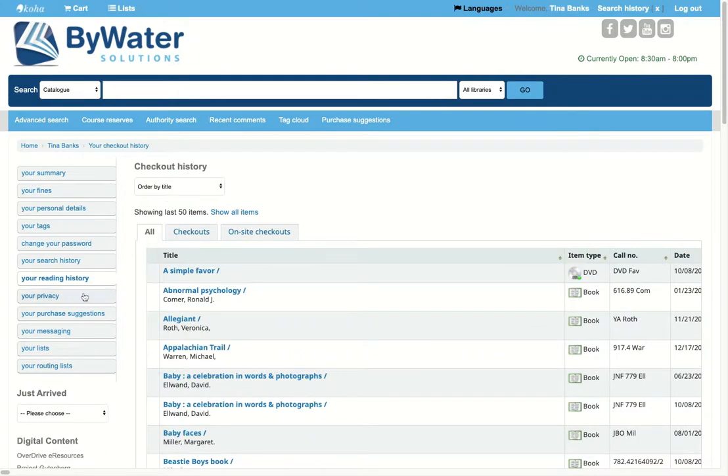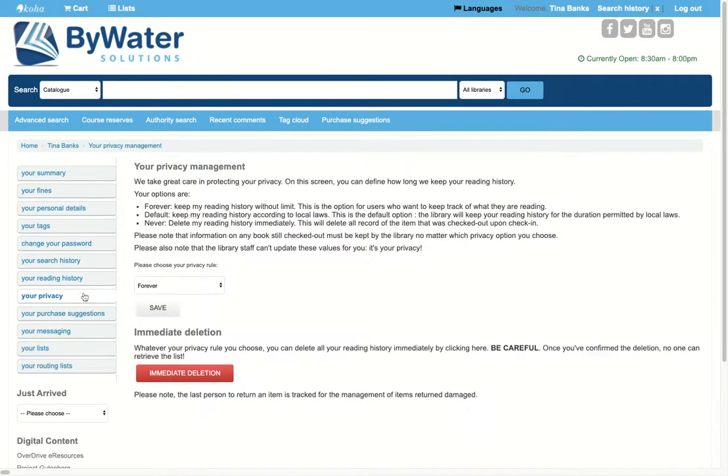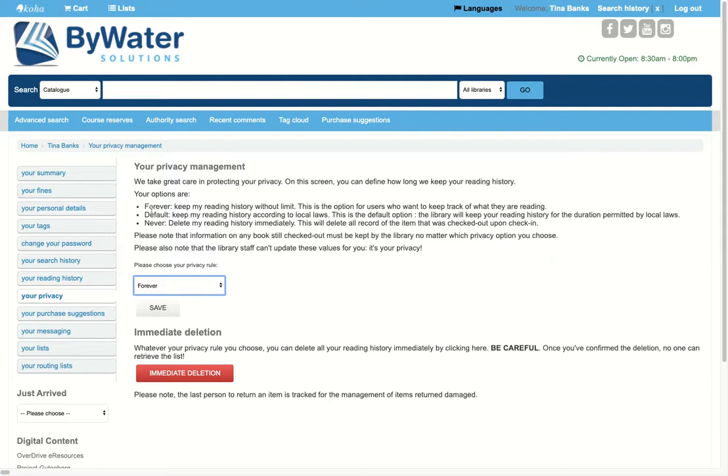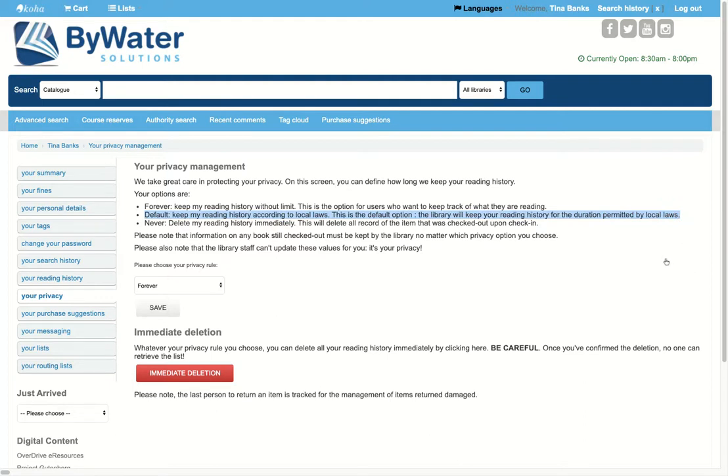The third option is their privacy. If you turn this on for your patrons, this would give them the choice to keep their reading history, delete their reading history, or use the default. And the default would be what your library has chosen. So sometimes they'll choose by day or 180 days, 365 days.